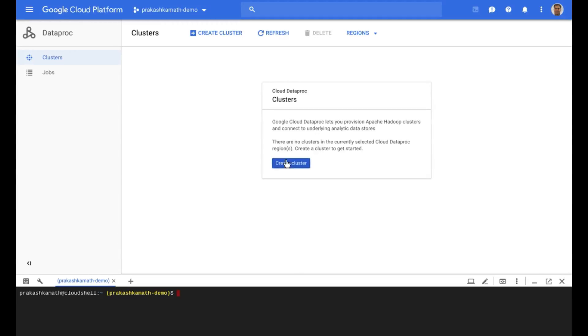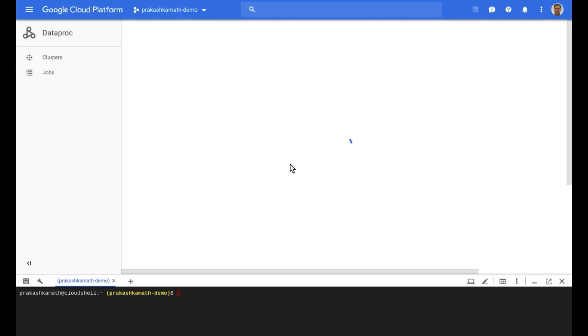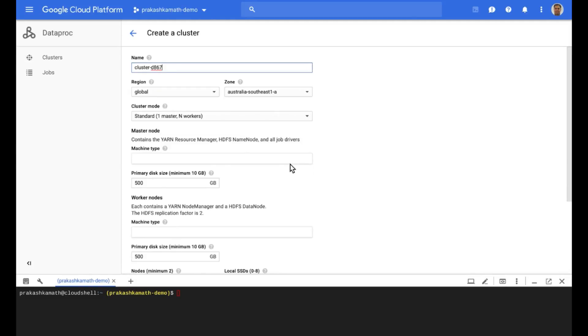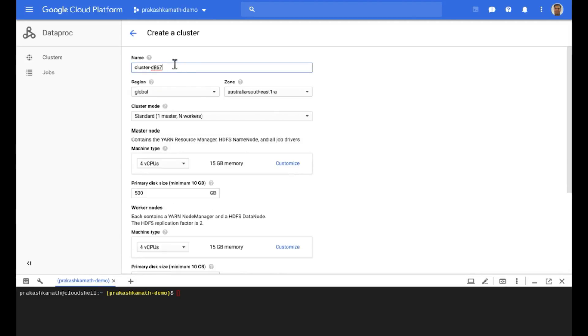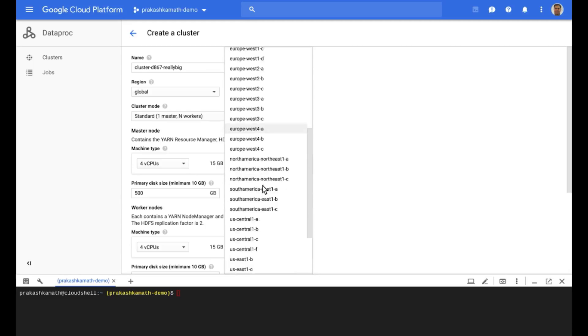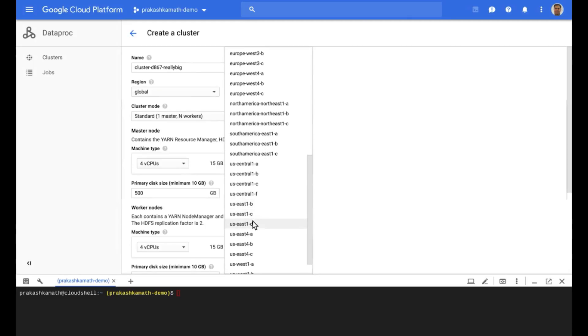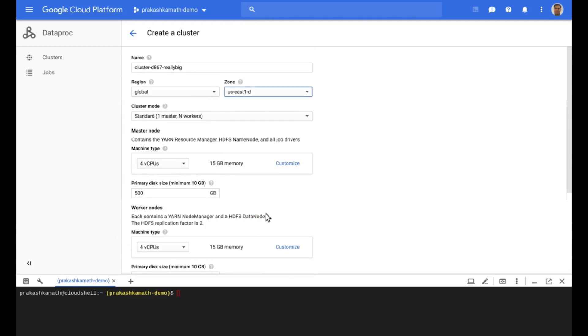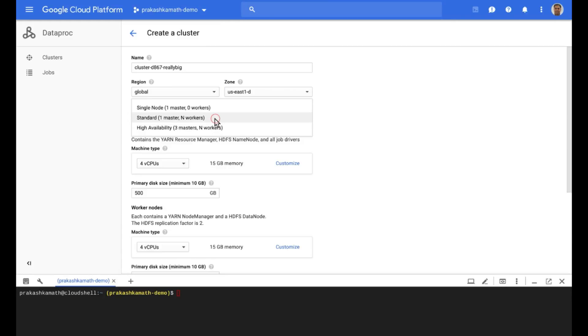First, we'll create the cluster. We'll give the cluster a name. Then we'll pick a place to put it. We are in New York, so we'll pick US East. Next, we get to choose the cluster mode, and there are three choices for this demo. We'll go with standard.